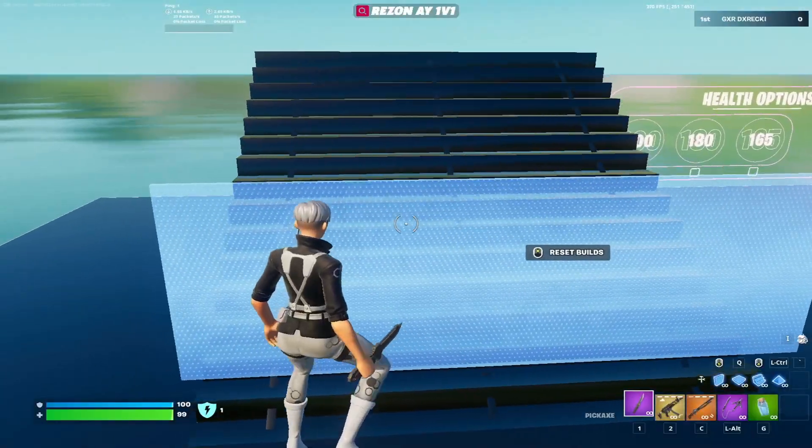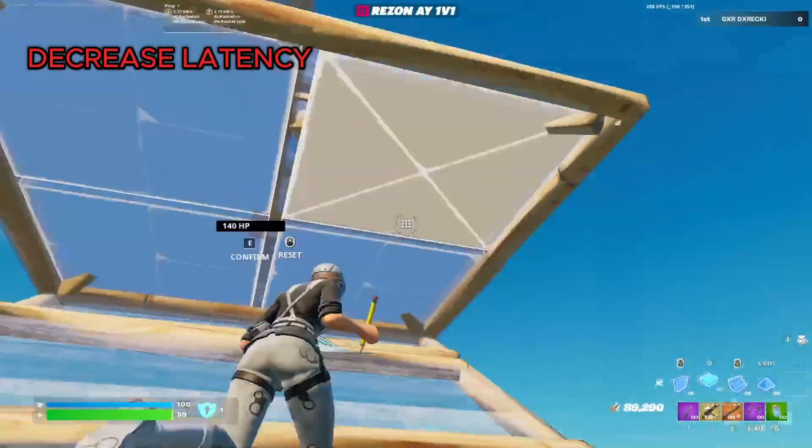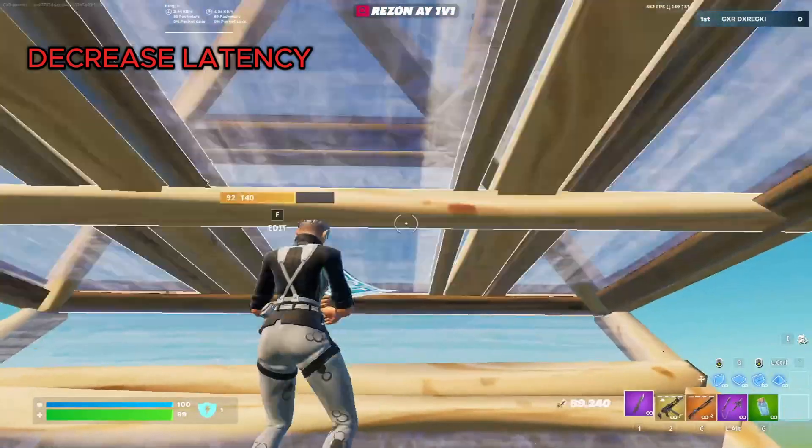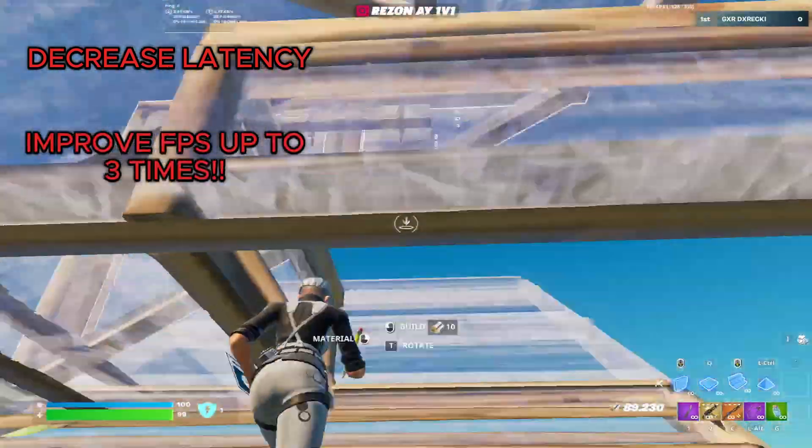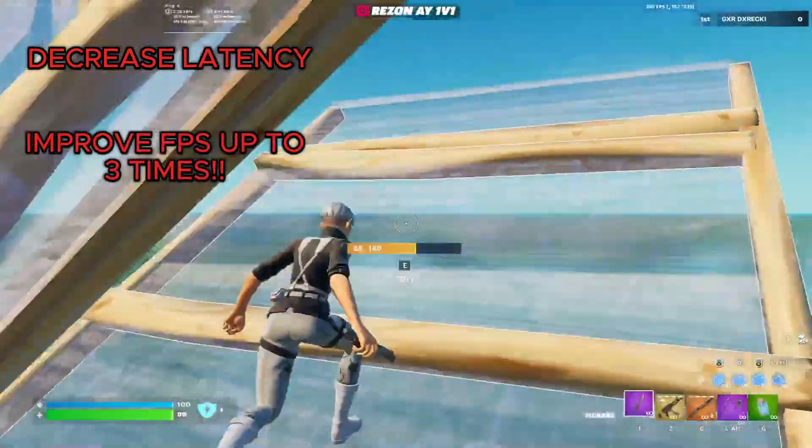Hello everyone, today I will be showing you how to decrease latency, input lag and increase FPS up to 3x parts 2.